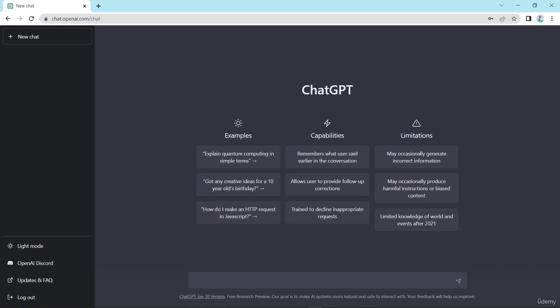ChatGPT is not able to provide personal or emotional support or engage in depth conversations about complex topics. They are simply programmed to generate text based on patterns in the data they have been trained on.